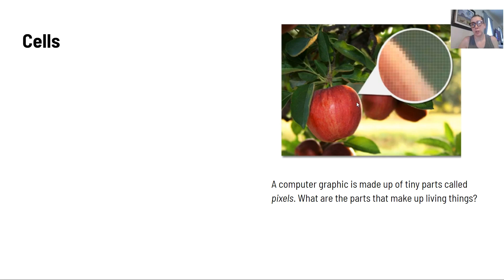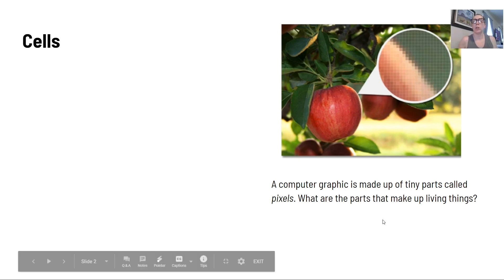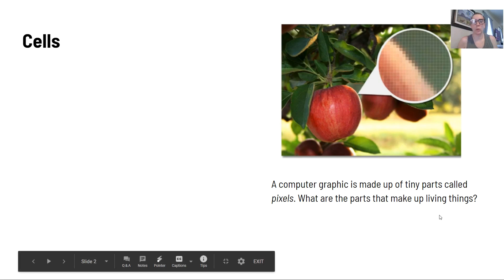Here's a picture of an apple. A computer graphic is made up of these tiny parts we call pixels, but what are the parts that make up living things? Well, those parts happen to be cells.